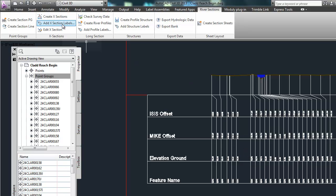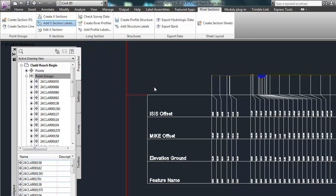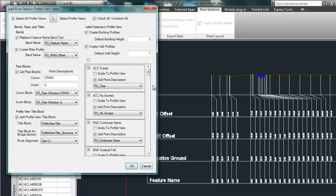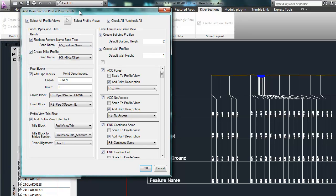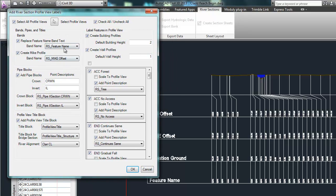So very quickly, just going to go to add cross section labels. And this just puts in a whole bunch of information. Also down here in the bottom, we've got feature names. So it's going to suck in the point description from the surveyed point description and populate all of that down here.